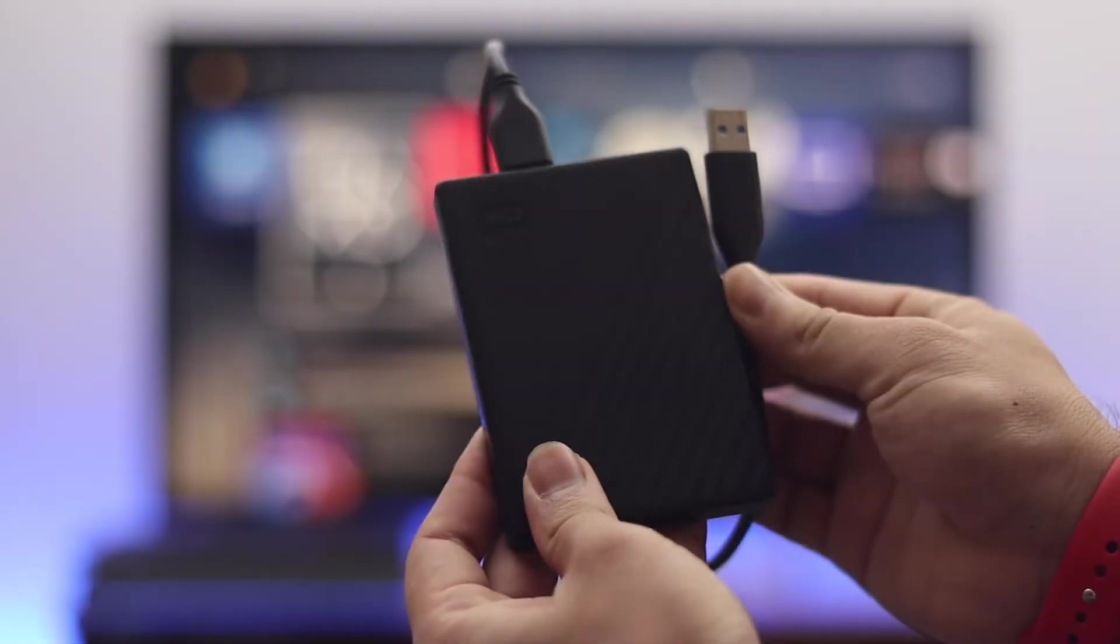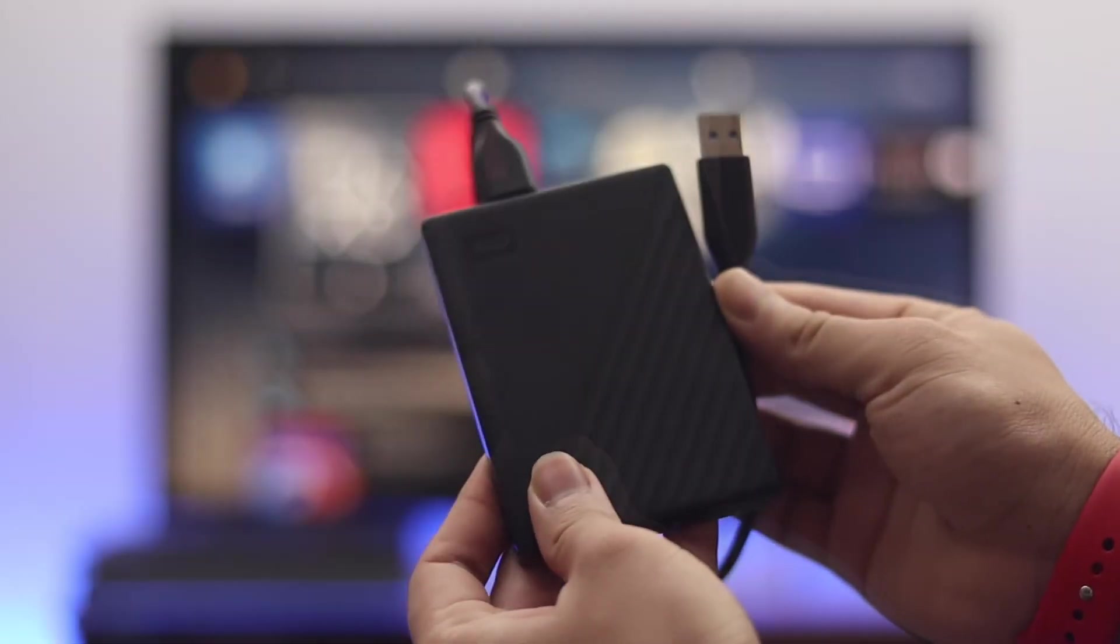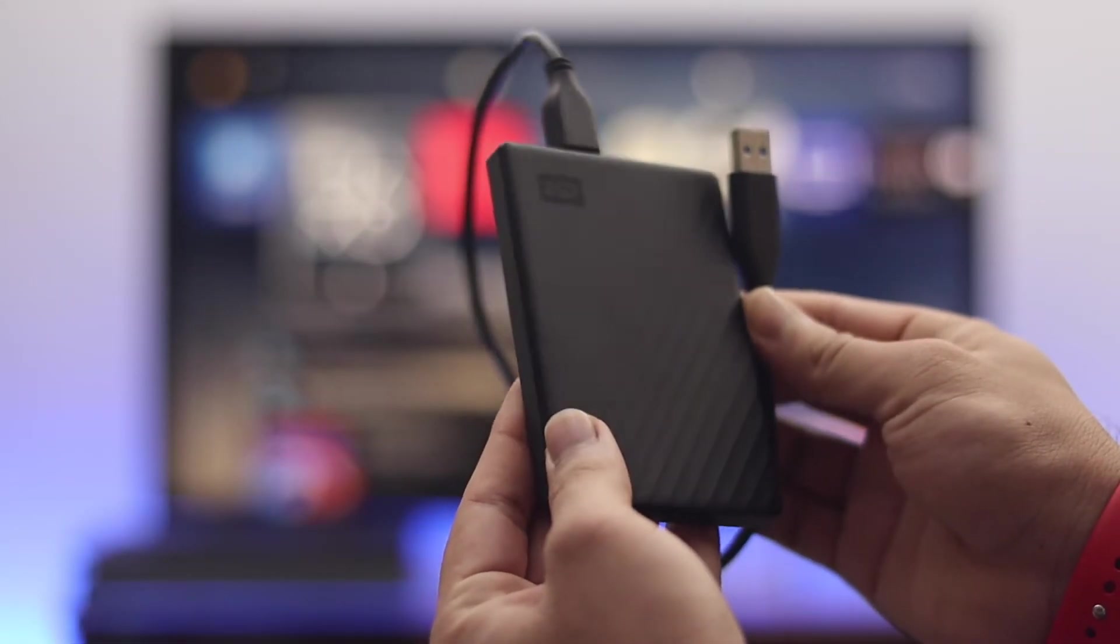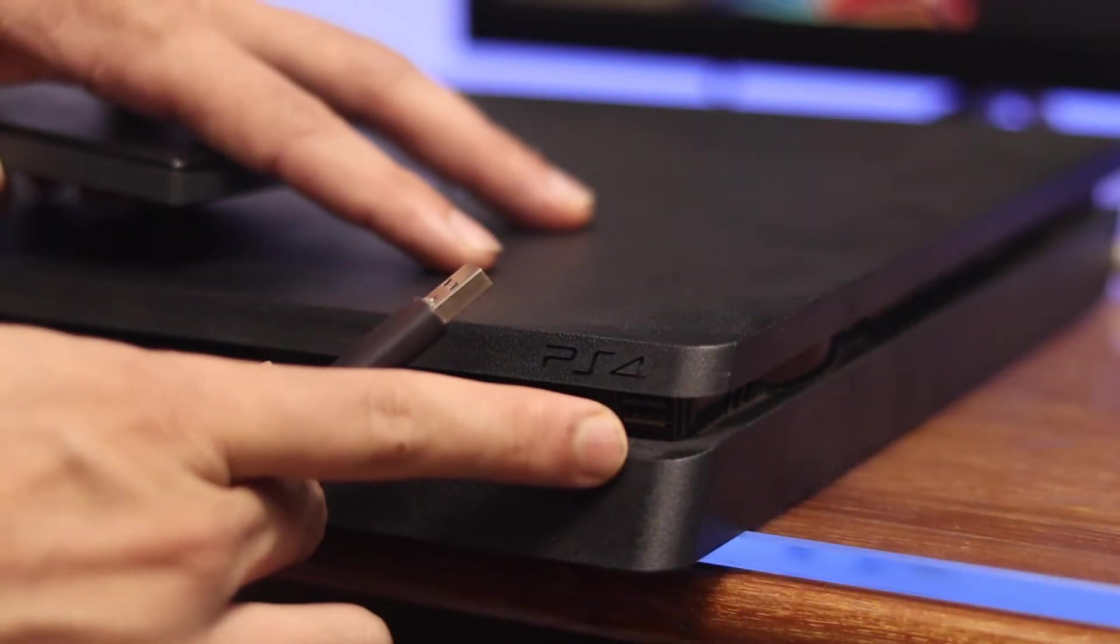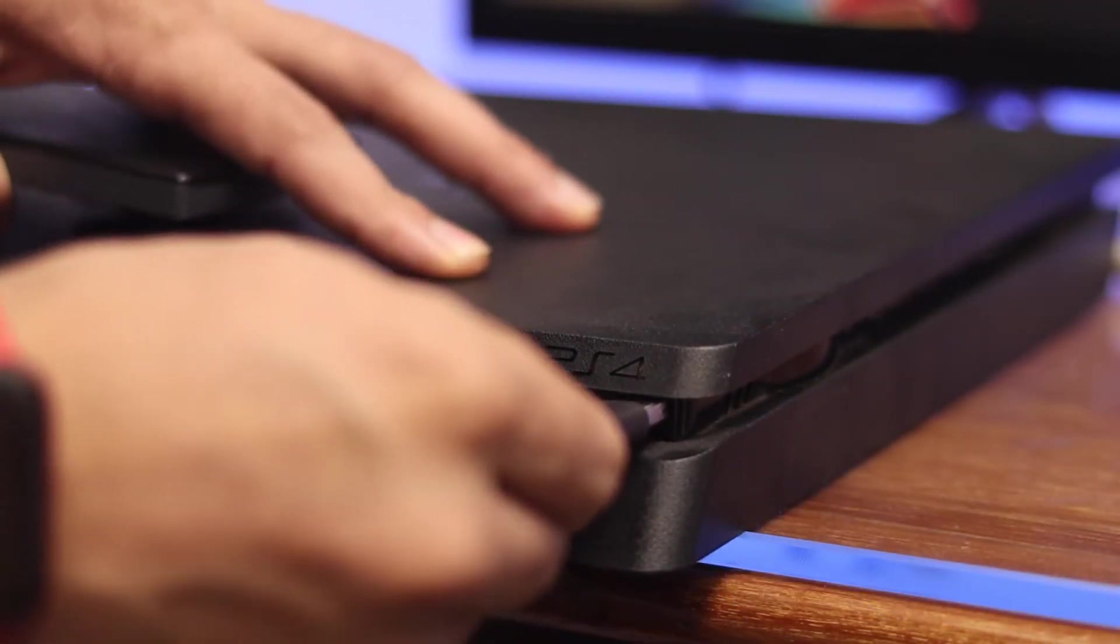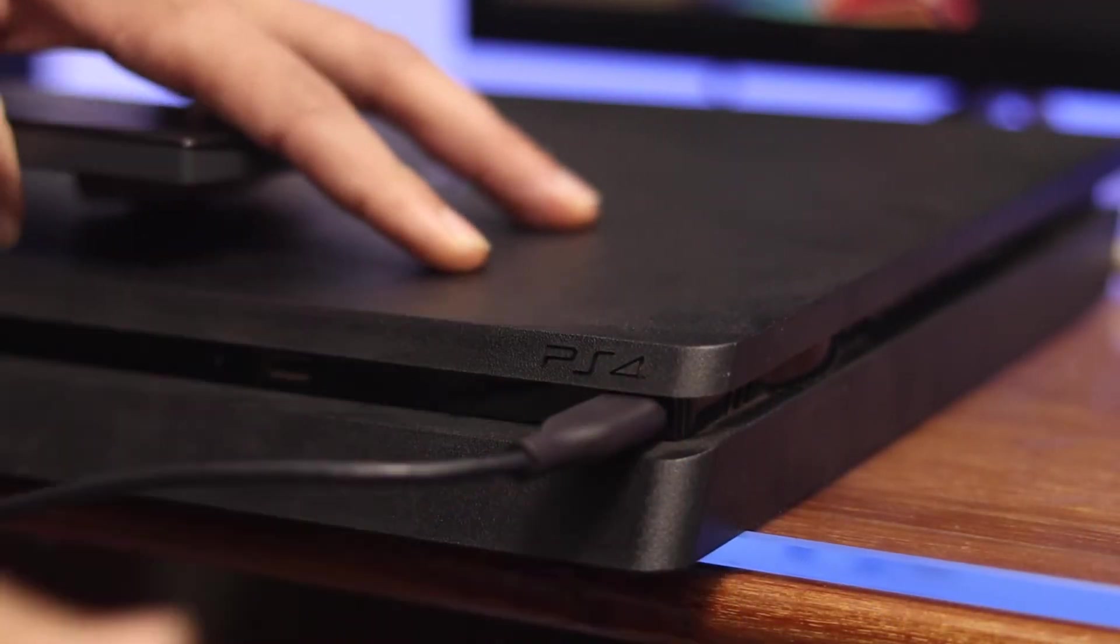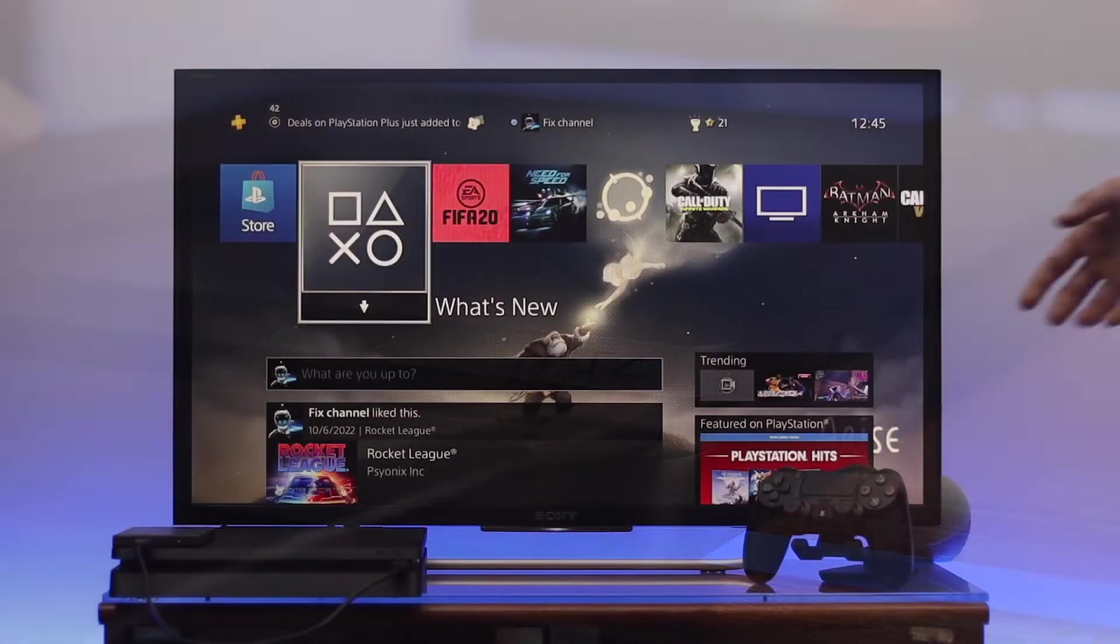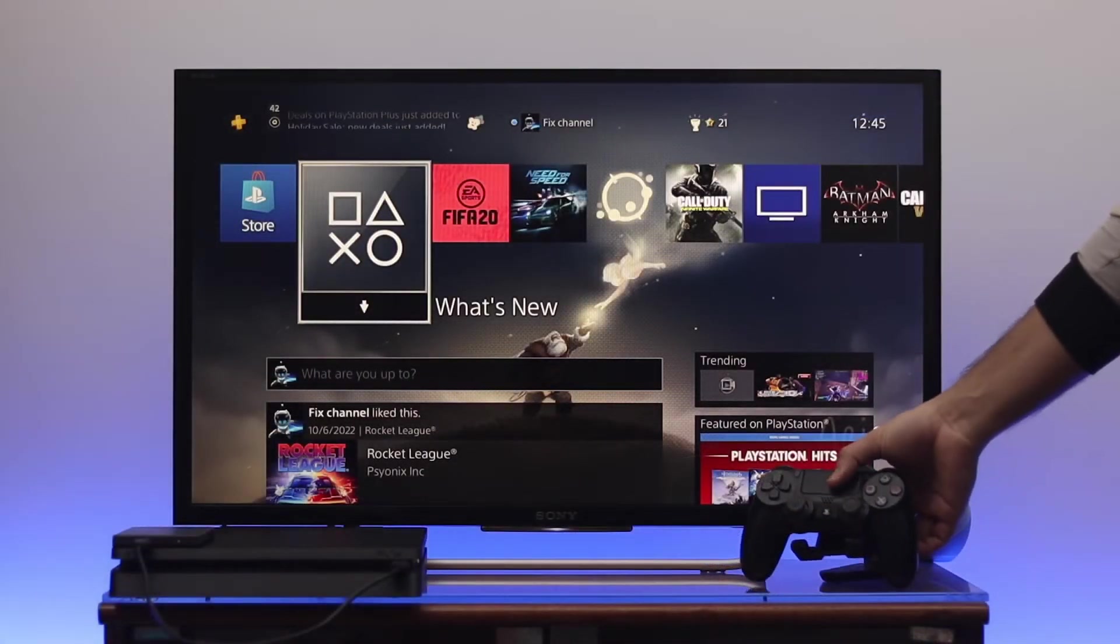So here today I have a 1 terabyte storage hard drive. First thing first, go ahead and connect the hard drive to the PS4 using a 3.0 USB cable. Once you're connected, grab your controller and get back to your home page.